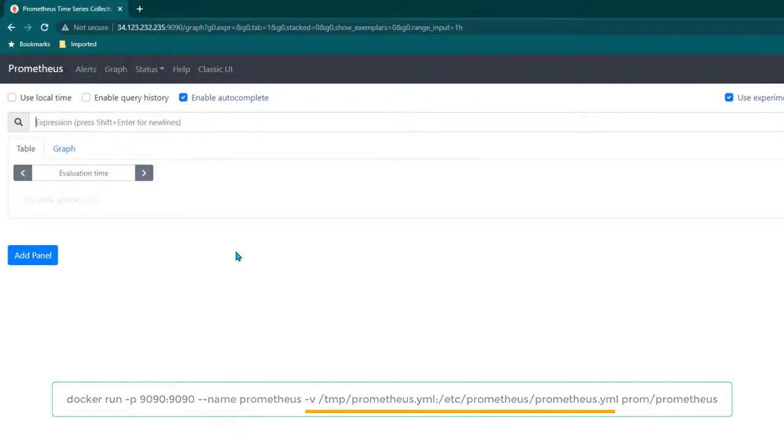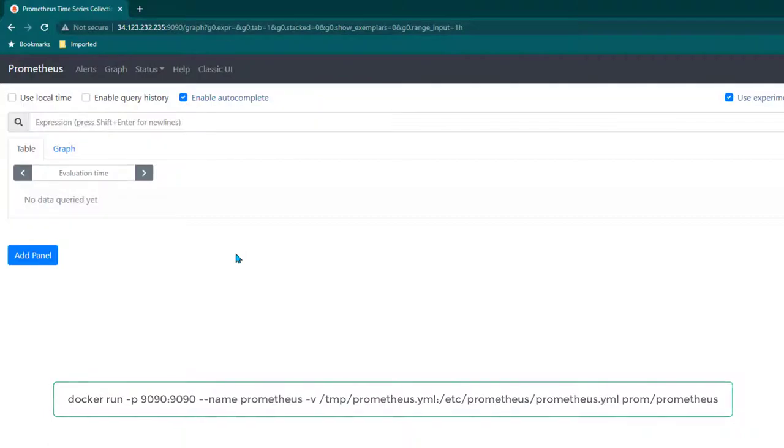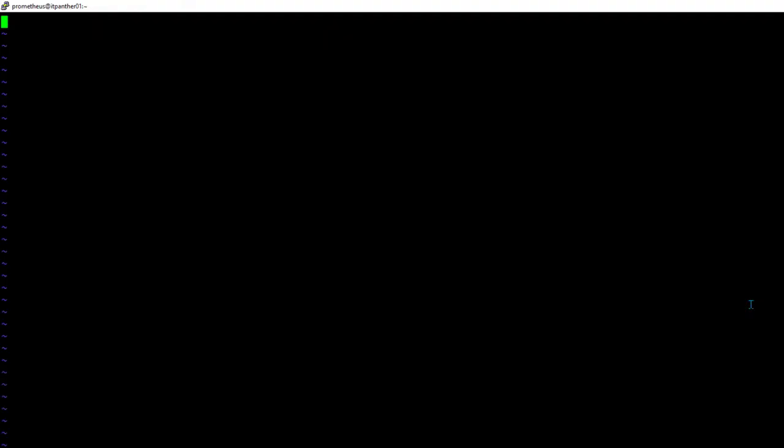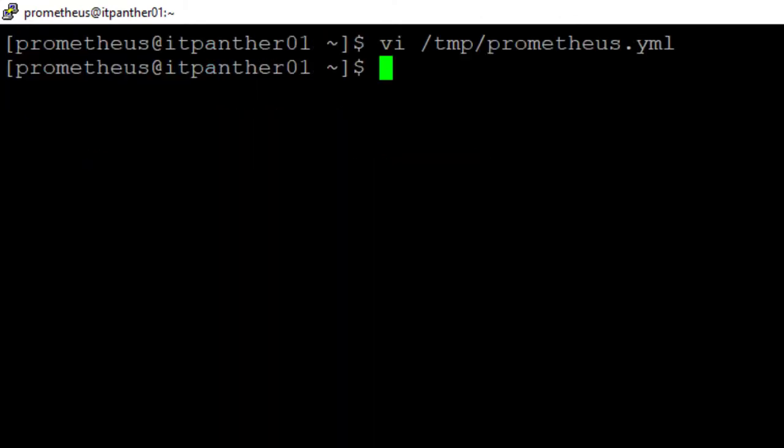In this command we are mounting Prometheus configuration file, also known as Prometheus.yml file, which is going to be in /tmp directory. We are going to create Prometheus.yml file in TMP directory and paste these lines in it.